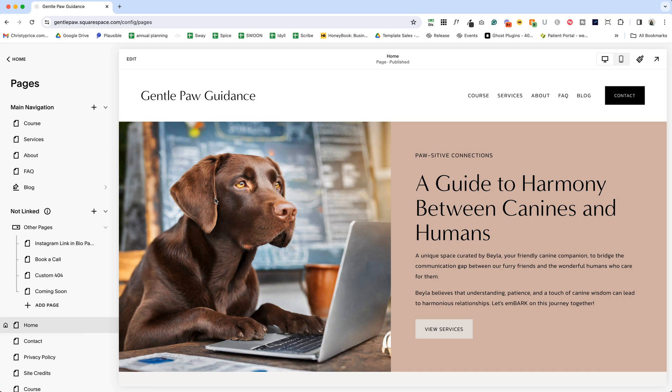In today's video, I'll show you how to add a logo to your Squarespace website and something that you need to check after you load it.